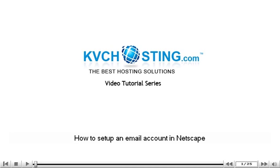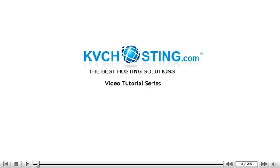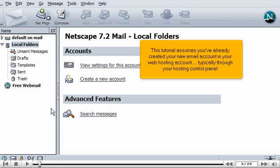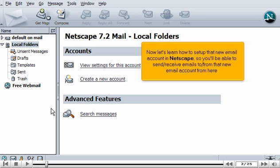How to set up an email account in Netscape. This tutorial assumes you've already created your new email account in your web hosting account, typically through your hosting control panel. Now let's learn how to set up that new email account in Netscape, so you'll be able to send and receive emails to and from that new email account.